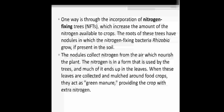Trees are beneficial as nitrogen fixers. In the roots of many trees, there are nodules in which rhizobium bacteria are present. The work of rhizobium bacteria is nitrogen fixation, which fixes nitrogen in the soil and increases soil fertility. The nodules from roots collect nitrogen from the air, and because of this nitrogen collection, it nourishes the plant. So it is beneficial for the plant and also for the crop plants around it.